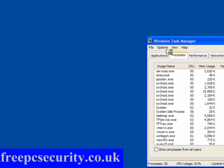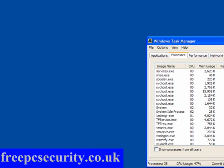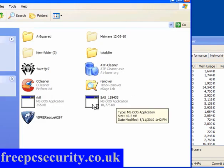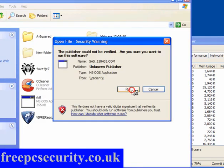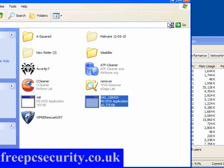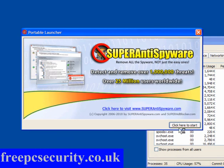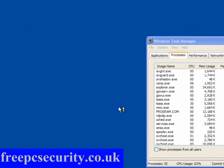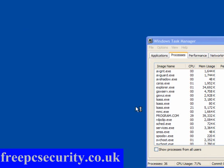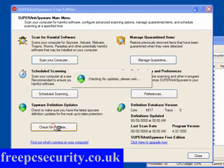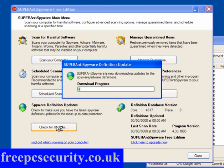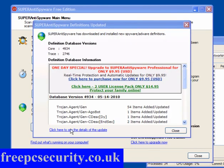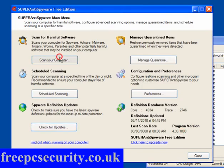Now the next thing to do is to run SuperAnti Spyware Portable, which I have on my USB stick, because it's a nice handy place to keep it. Now all I have to do is click here to start. Select my language and click OK. And the first thing to do is check for updates, even though it's the portable version. It can be updated. OK, SuperAnti Spyware has been updated.